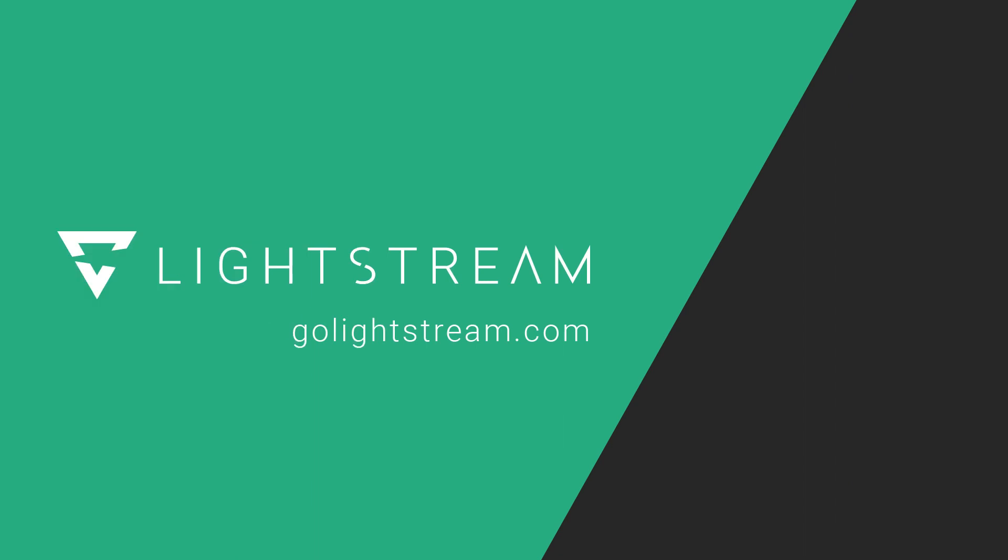To get your specific console set up to work with Lightstream Studio, check out our console-specific tutorials on YouTube. Want to chat with our community? Come join our Discord through the invite in the description.